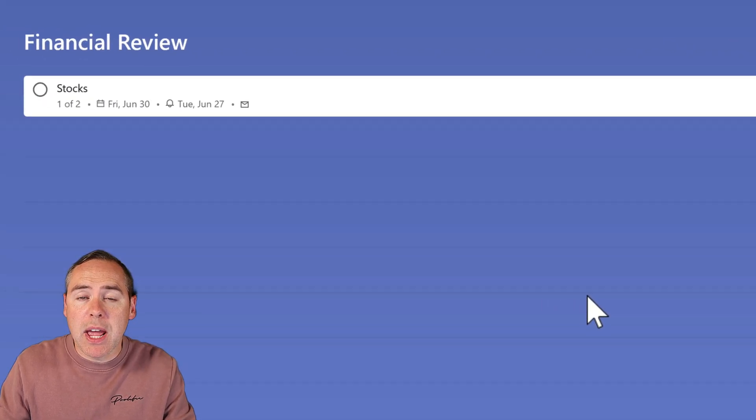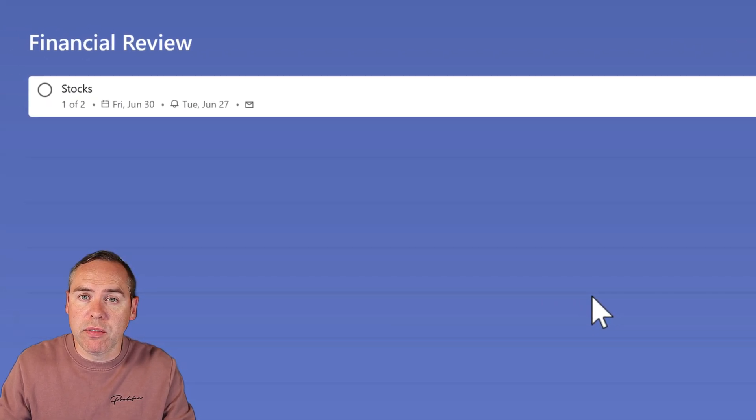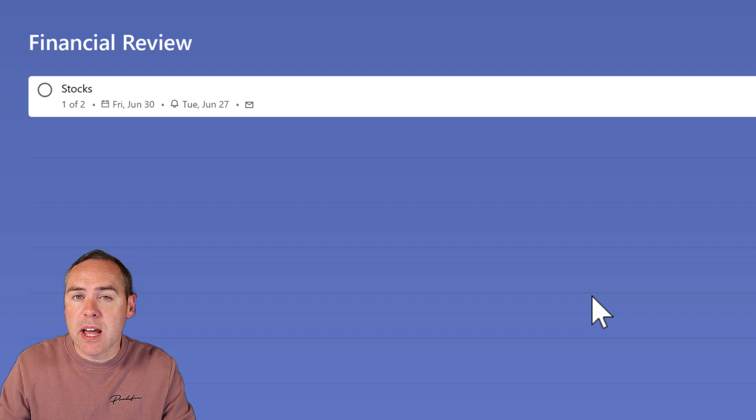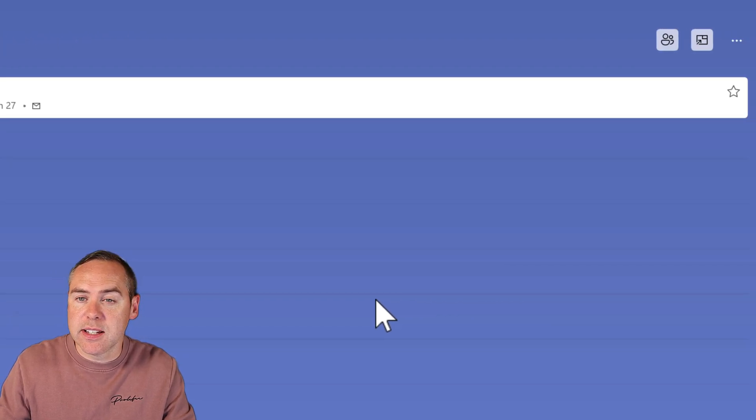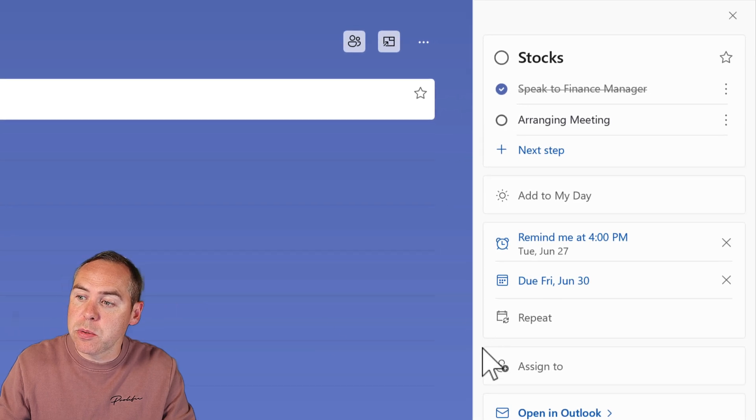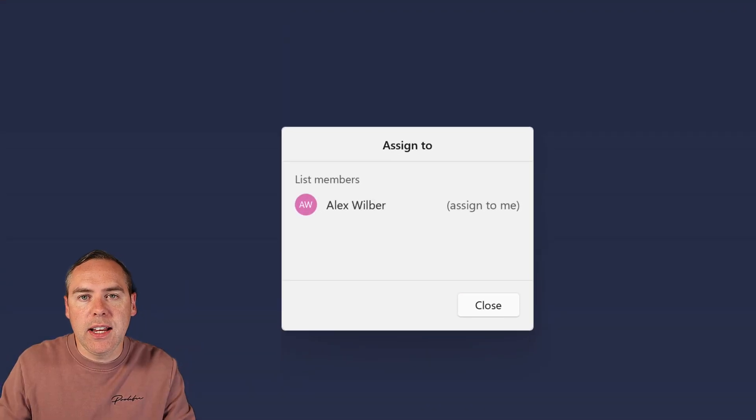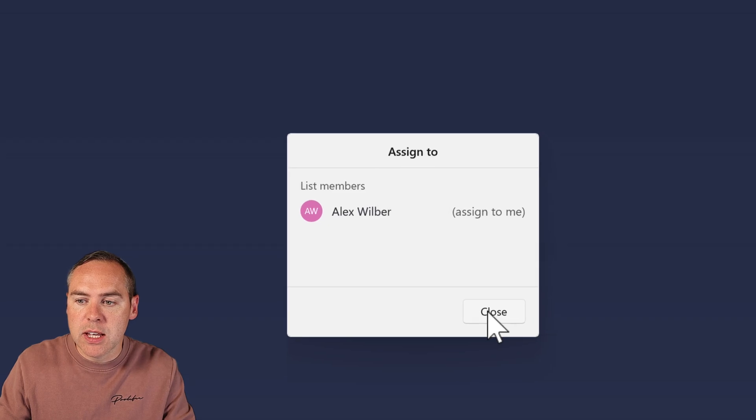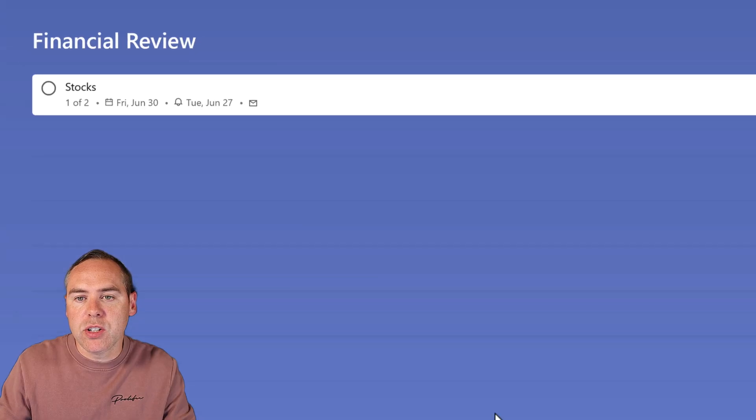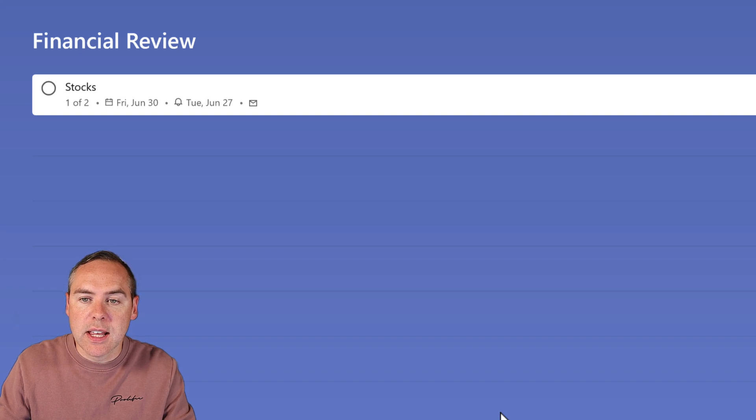Now we have our tasks in Financial Review, and it's quite powerful to consider assignment. At this point, I'm the only one who has access to this list. If I go to Assign To, it's just the account I'm signed in with. But what if I'd like to share this task list with colleagues in the wider business?